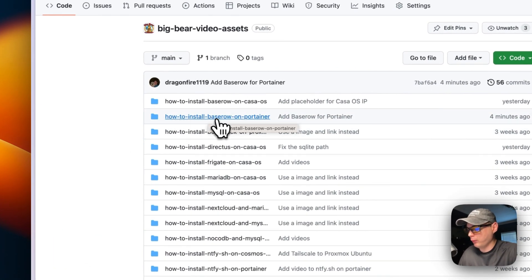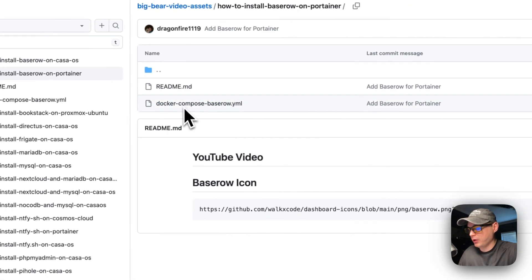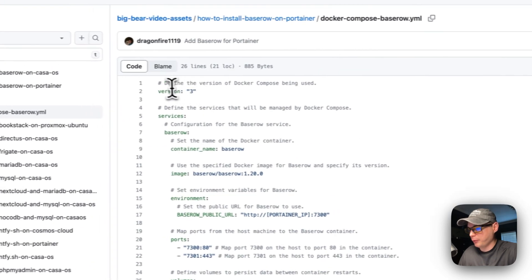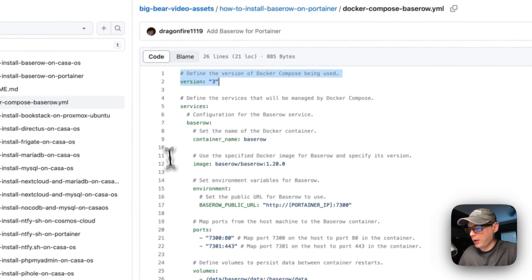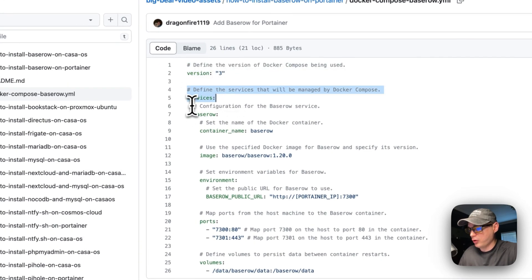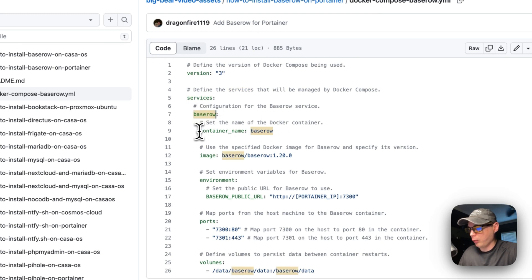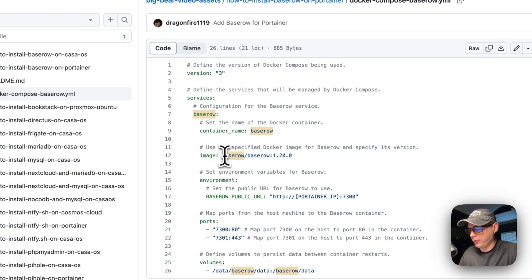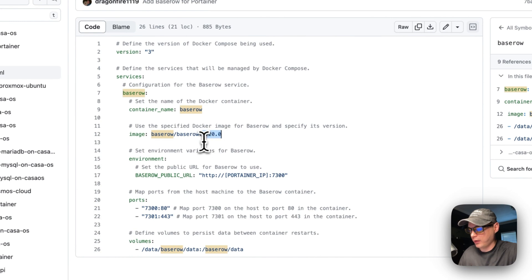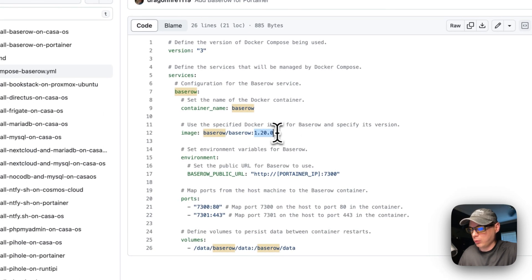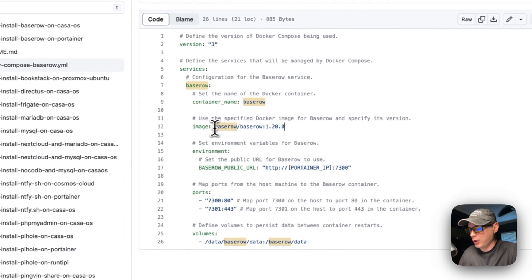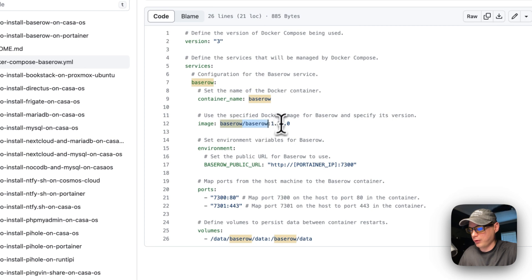I'm going to go to how to install Baserow on Portainer and then go to the Docker Compose file for Baserow. Version 3 of Docker Compose will be used. We'll define services, and the service underneath is called 'baserow'. We'll set a container name — also called 'baserow' — and download an image from Docker Hub. Since there's no URL before the image name, it automatically comes from Docker Hub. We'll set a version tag of 1.20.0, but you may want to check Docker Hub for a newer tag.